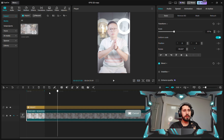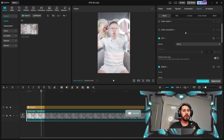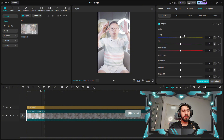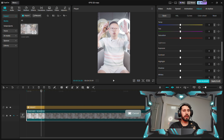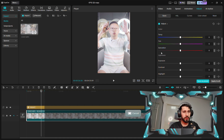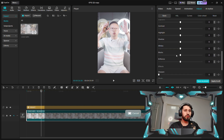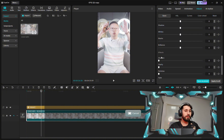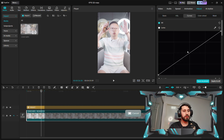We'll click on the video and look for the Adjust panel — go to Adjust, then Animation, then Adjust here and scroll down. Here we have temperature, tint, saturation, and also the light controls: exposure, contrast, highlight, shadow — everything is here. And also there's the curve in Luma, which is really important.